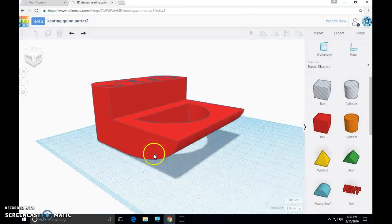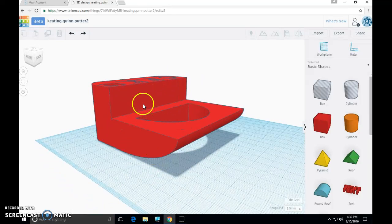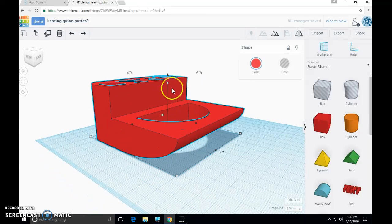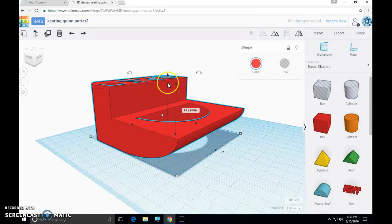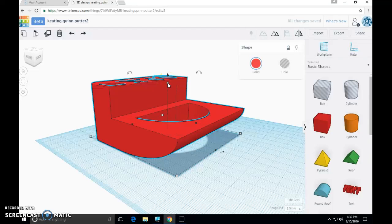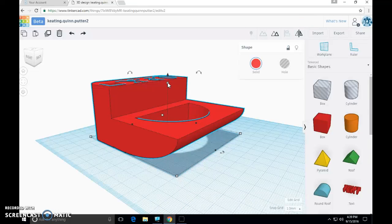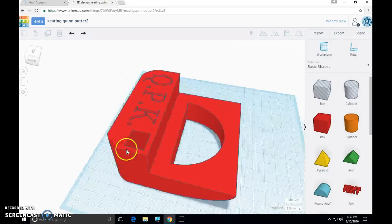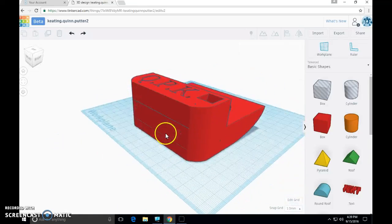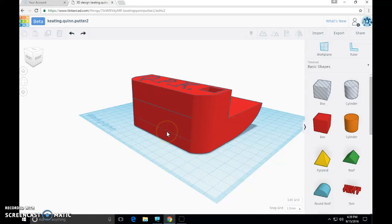I'm going to spin this around and click the object again. I'm going to check my height. My allowable height was 50 millimeters and I am at 47.72, so I am within my specifications. If your golf putter falls beneath the 100 by 100 by 50 threshold, you're good to go.